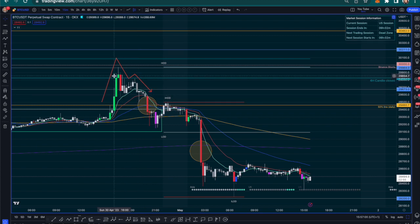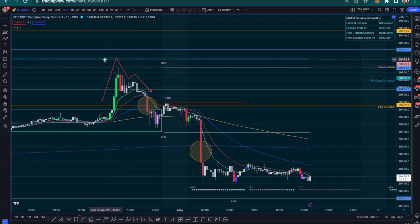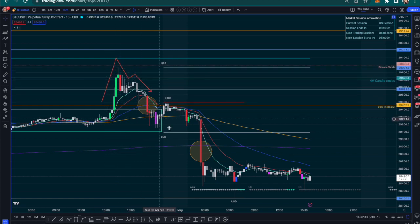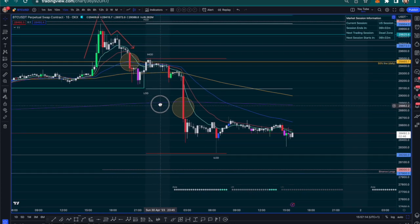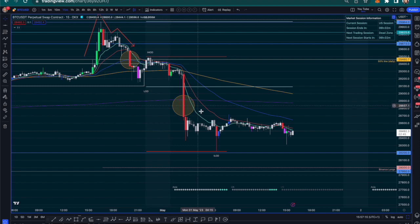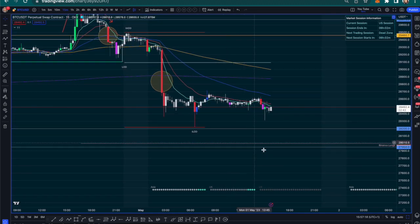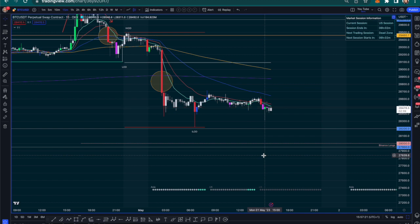There were two liquidation levels up here before the fake move — at 29,673 and 29,964. In that move up, we took out both of them. There's another one at 30,200. Now they've reversed, and there's still potential to come for the lower two at 28,200 and 27,950.